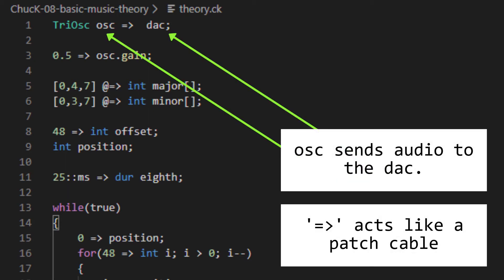Up until now, we've only ever wired our oscillators directly to the digital audio converter, which is the last stop before the sound gets to your speakers. Let's try inserting another module, or UGEN, between our oscillator and the digital audio converter and see how that works.